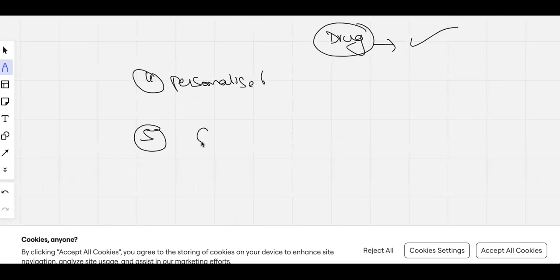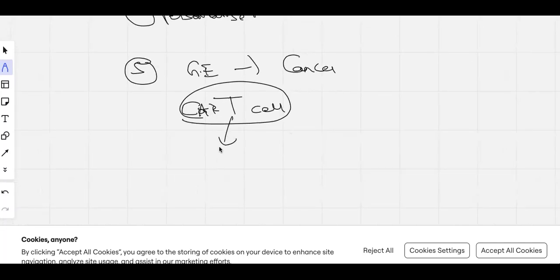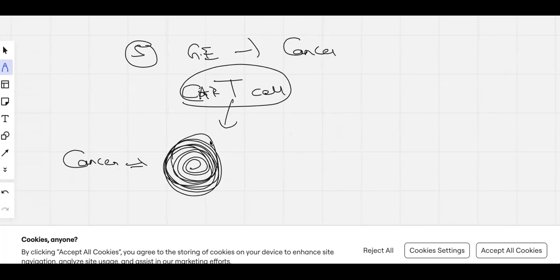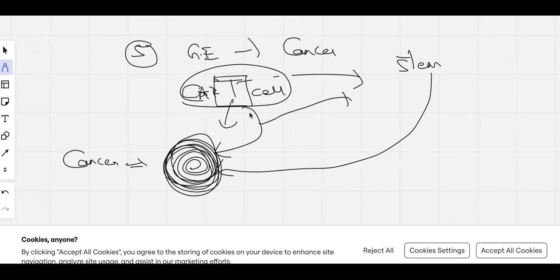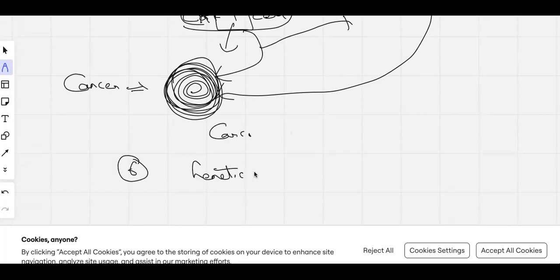Stem cells combined with genetic engineering can also help treat cancers — for example, CAR T-cell therapy. T-cells are immune cells that fight against bacteria and antigens entering the body. In cancer, cells grow in an uncontrolled manner, but T-cells treat them as the body's own cells and don't fight them. In CAR T-cell therapy, T-cells are removed from the patient's blood and, using stem cells, are modified and strengthened to identify and attack cancer cells. This is how genetic engineering and stem cells can together treat cancer.